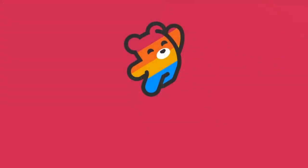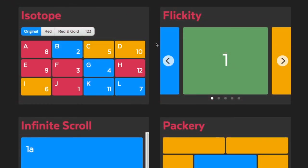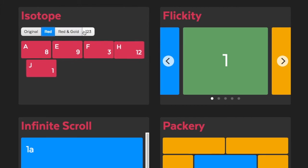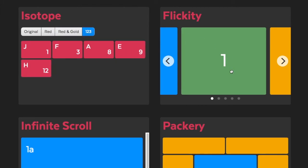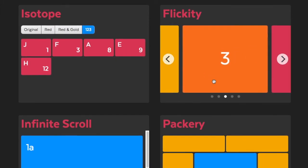This video was made by MetaFizzy. MetaFizzy is my little company where I make powerful and easy to use plugins for the web. Plugins include Isotope for filtering and sorting lists,